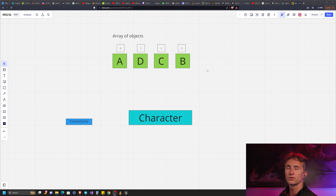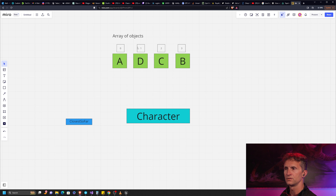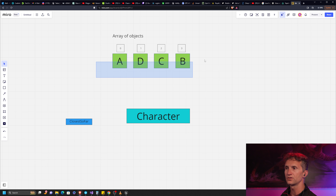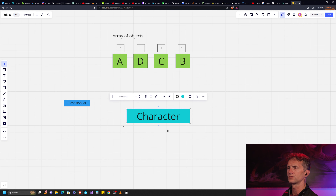Here's what we have: a character, and we want to find which of these four objects — A, D, C, or B — is closest to our character. This view doesn't necessarily show their proximity and they're purposely out of order, but this is our array of objects. The indices are labeled zero, one, two, three, and we also have a variable called 'closest so far'.